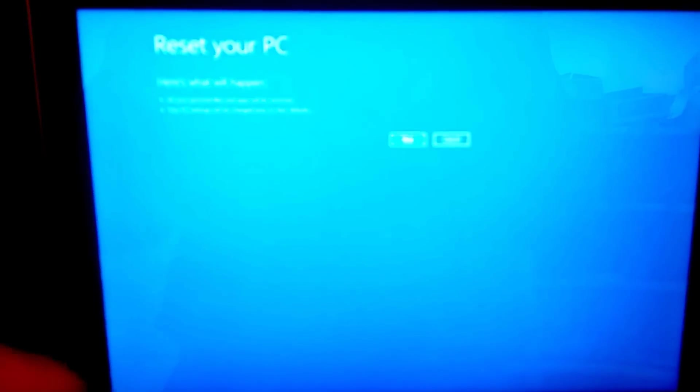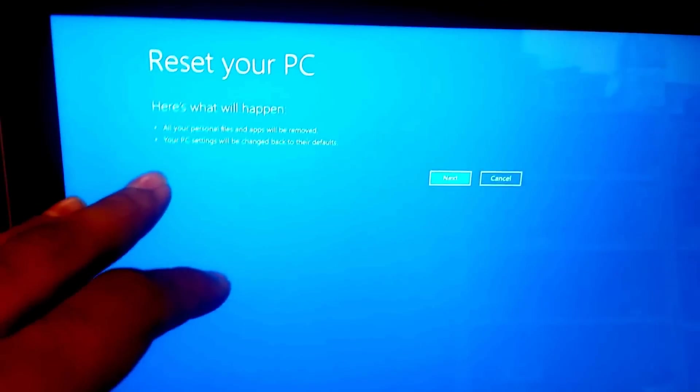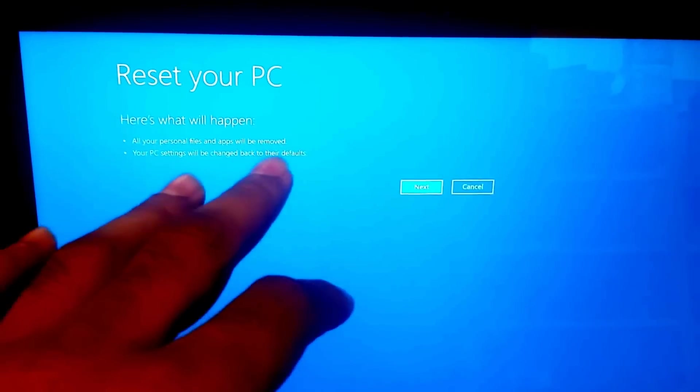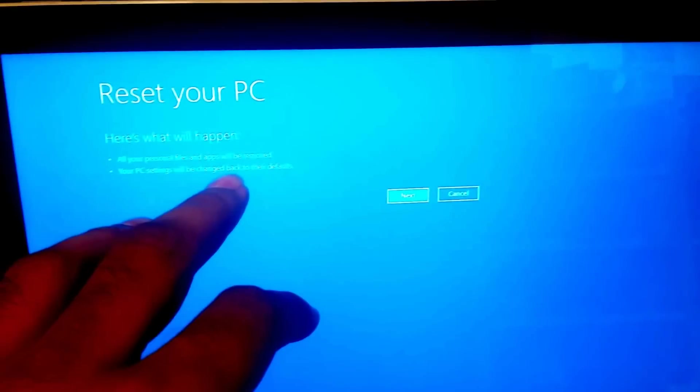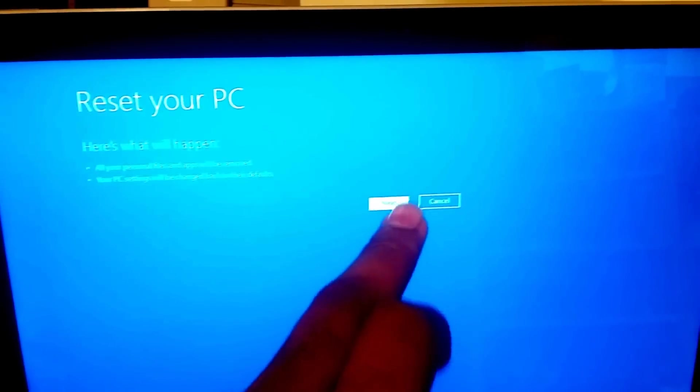Then it will give you the message: 'Here's what will happen - all your personal files and apps will be removed, your PC settings will be changed back to default,' which is fine.